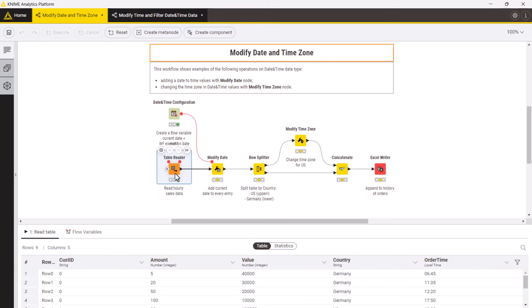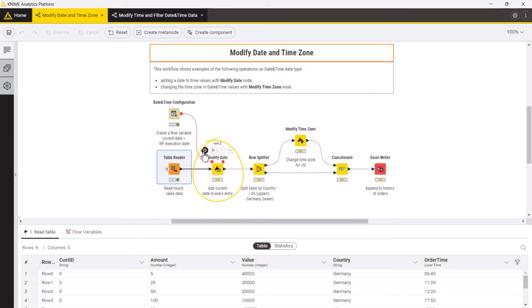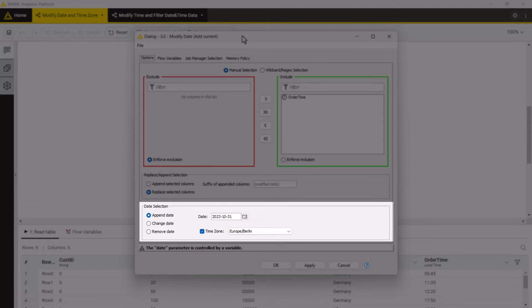First we need to add a date value to the order times to keep historical data for different days. You can do this with the modify date node. In the configuration dialog you first select the column that you want to modify. In the date selection section you can define how to modify the date values.